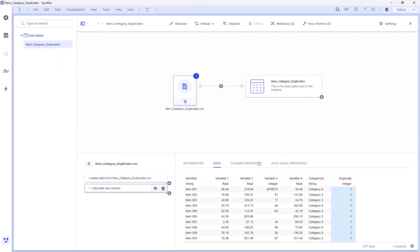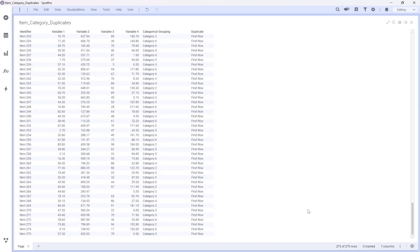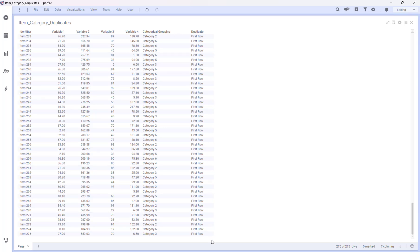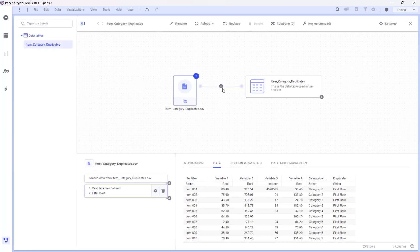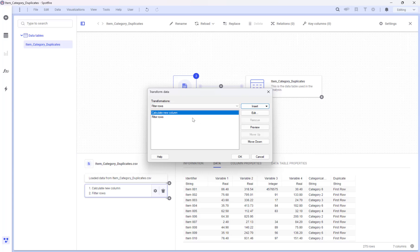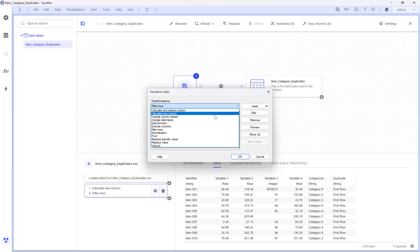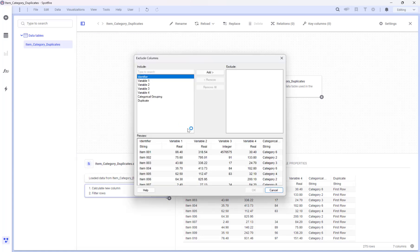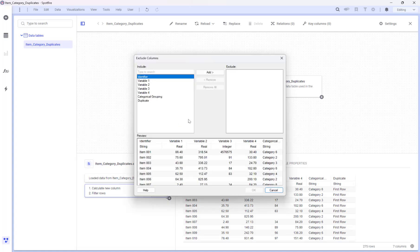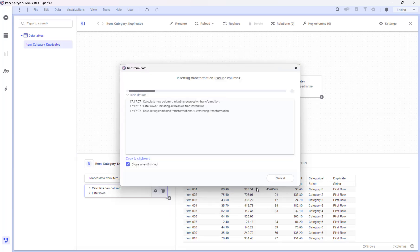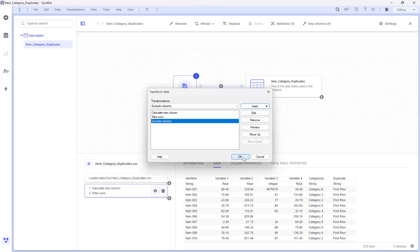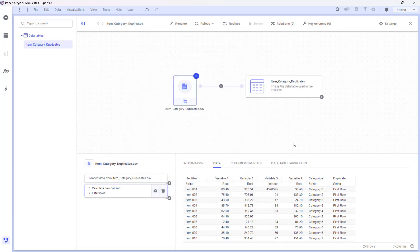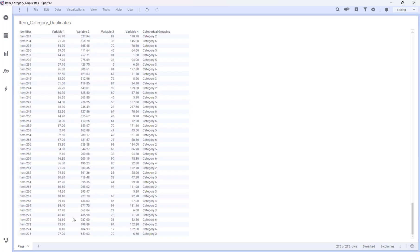Let's have a look. Now, if you want, you can completely exclude the duplicate column that we created. Go back to data canvas and add one more transformation. I will add it after the filter rows. And we're done.